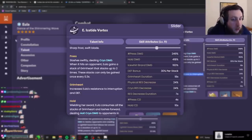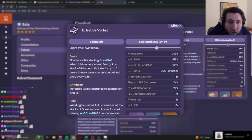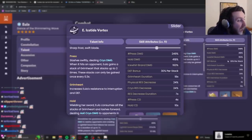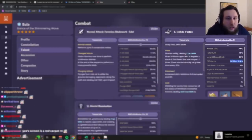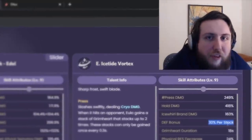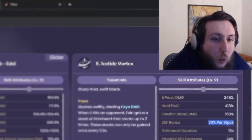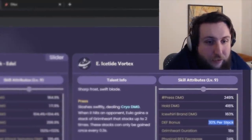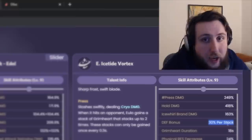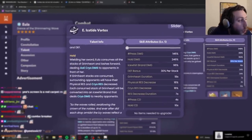Now, what does Grimheart do? It increases her resistance interruption, which is very nice, and her defense. So, that's what I was talking about earlier. The fact that she has decently high base defense, paired with the defense bonus that she gains from this, means that she's gonna be fairly safe while you're spending time on her on-field. And, as we're gonna see later, that's kind of necessary for a kit like hers.